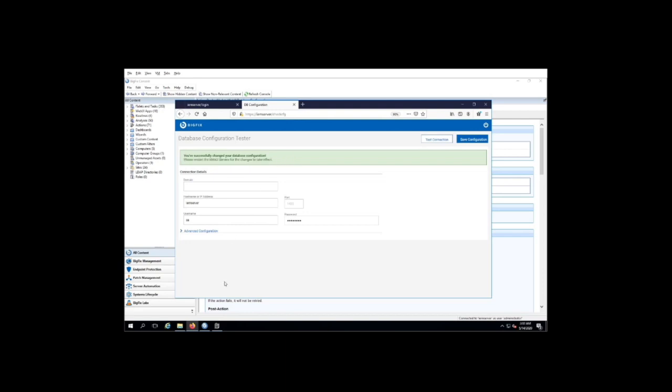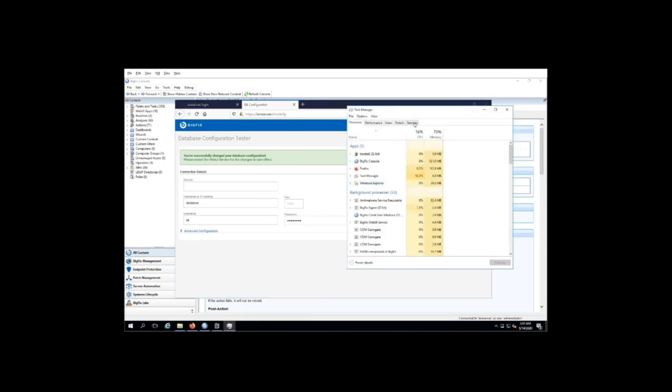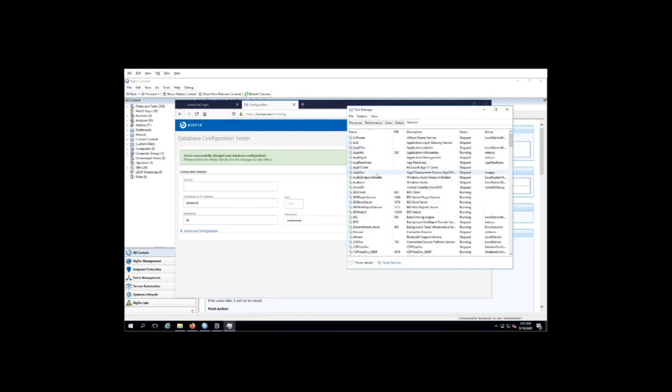So of course, to do that, we would open up our task manager, go over to services, select BES web UI and restart.